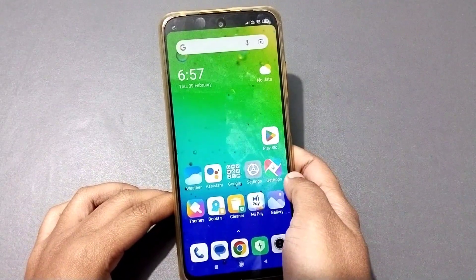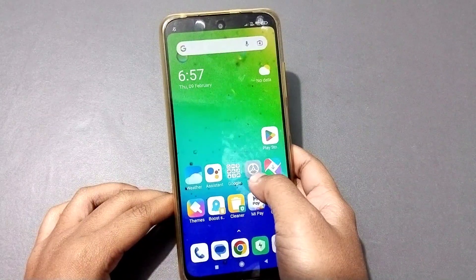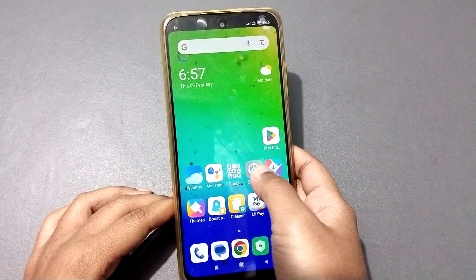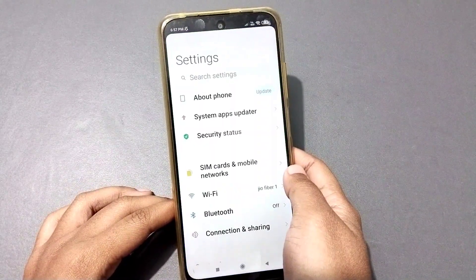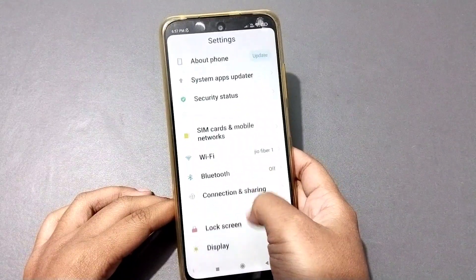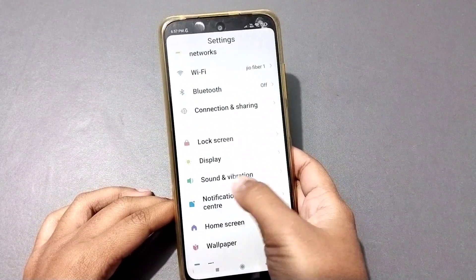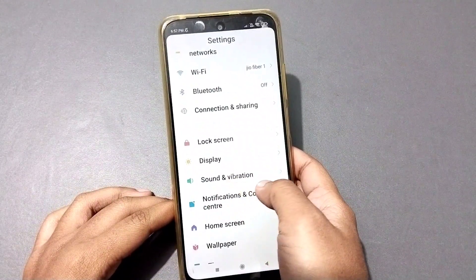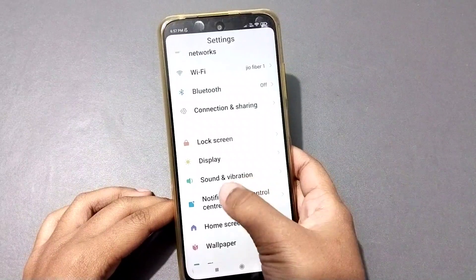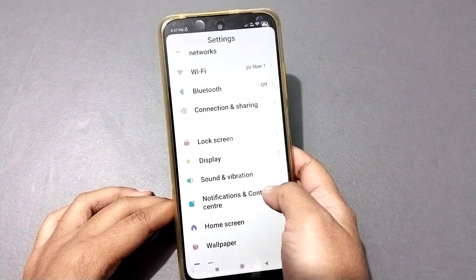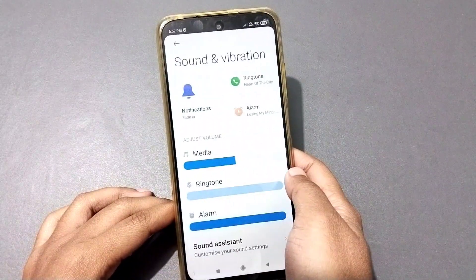Let's start the video. Firstly, here you can see the Settings option, so you have to go to Settings. After moving to Settings, scroll down and here you can see the Sound and Vibration option.